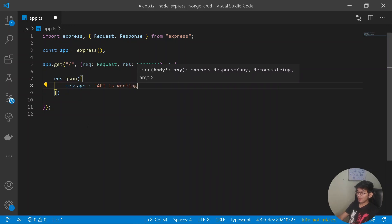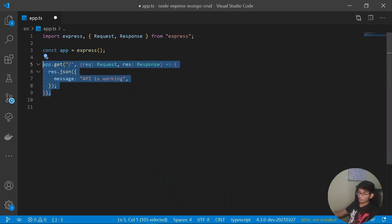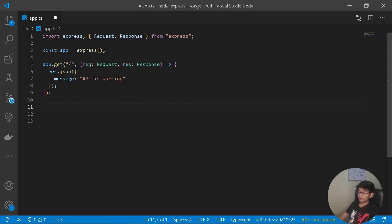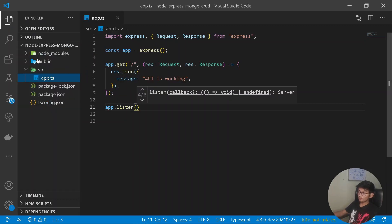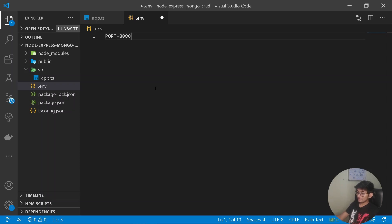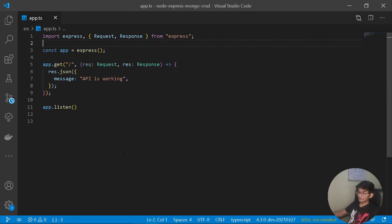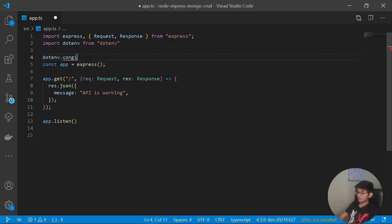Now let's create the port through which our Express server will listen. Instead of hardcoding the port in source, let's create a .env file at the project root and set PORT=8080 as our default port. Then in app.ts I'll import dotenv from 'dotenv' and call dotenv.config() to configure our .env file for the entire project.